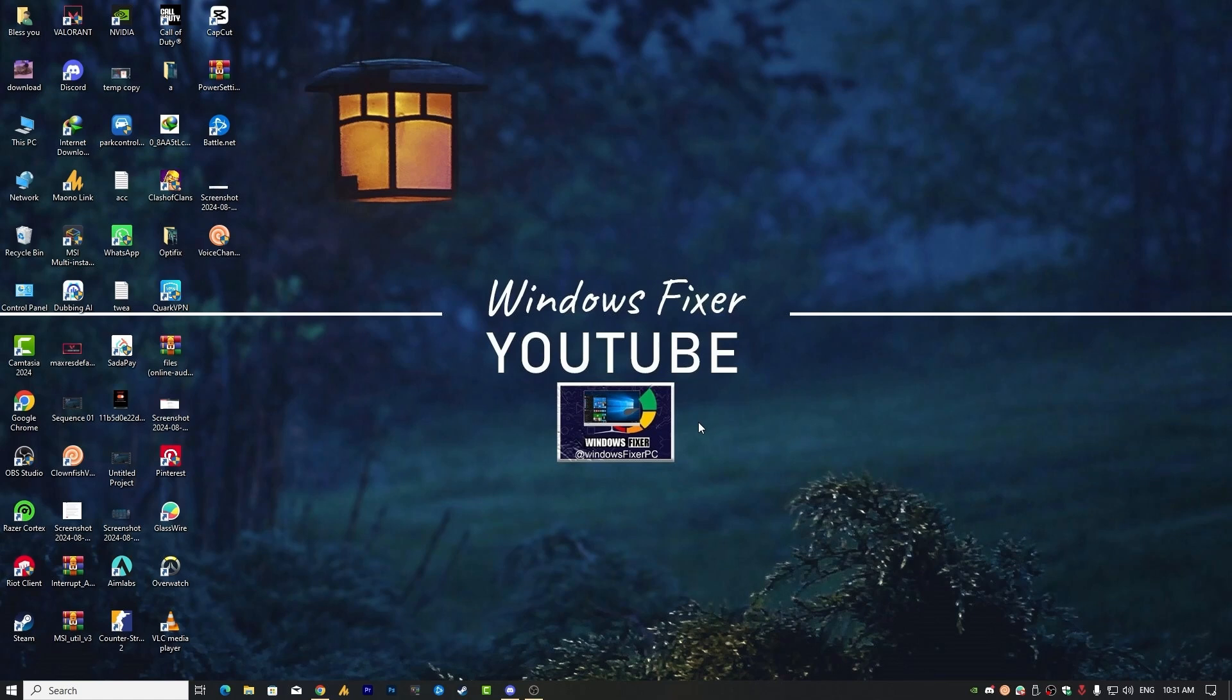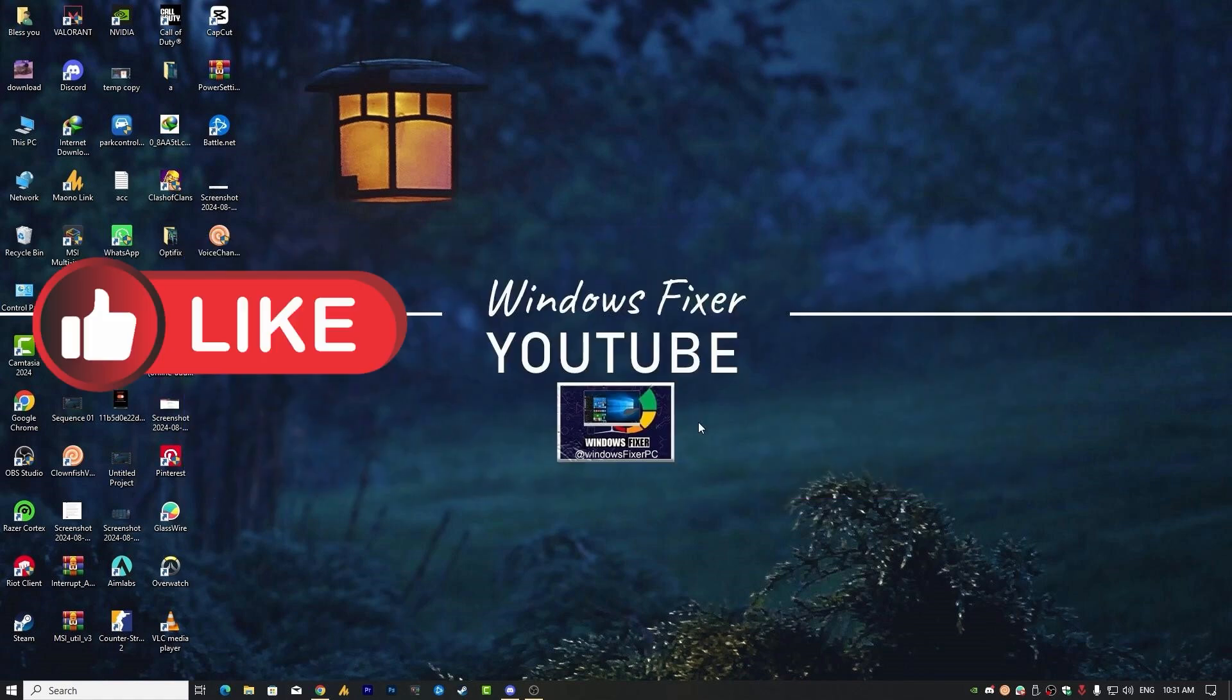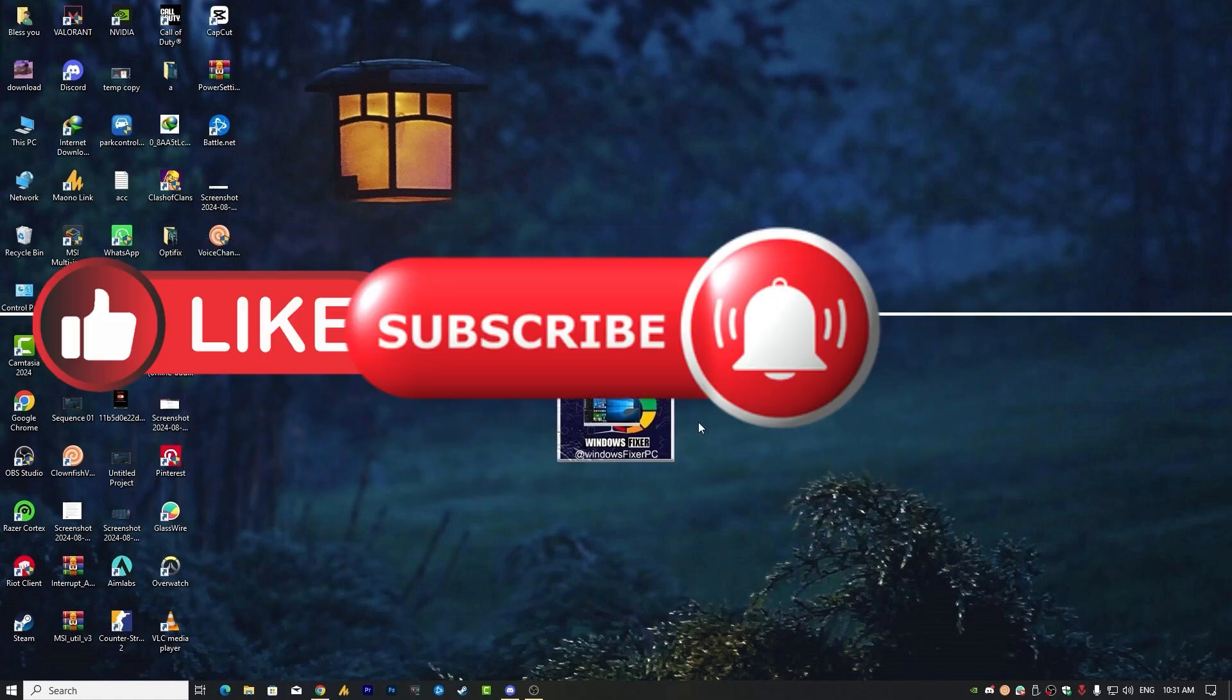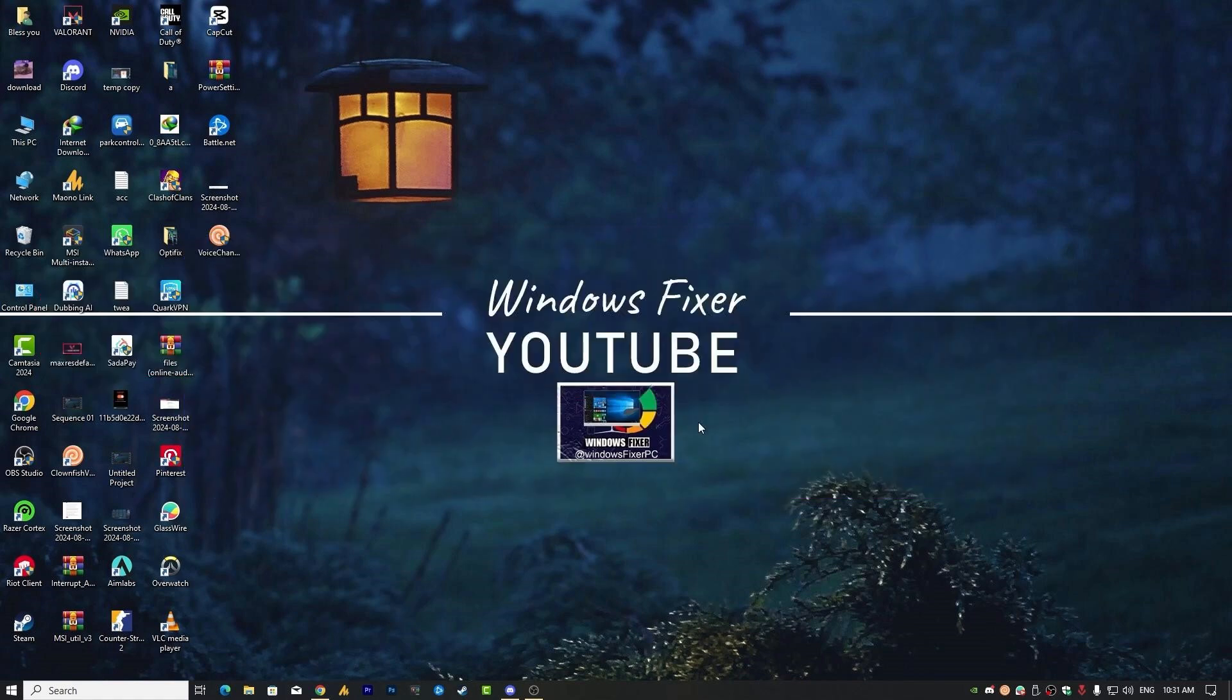If you have any questions or run into issues, drop a comment below and I will do my best to assist. Don't forget to like, subscribe, and hit the notification bell for more tips and tutorials. Thanks for watching and I'll see you in the next one.